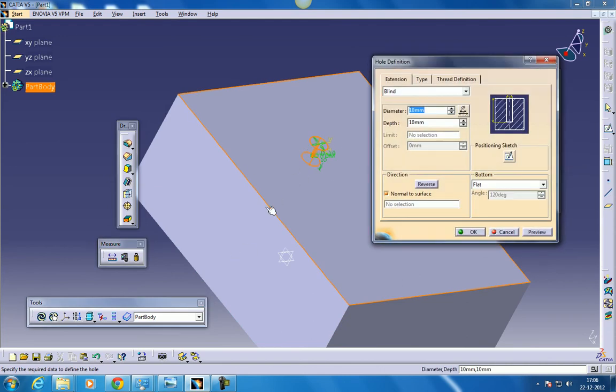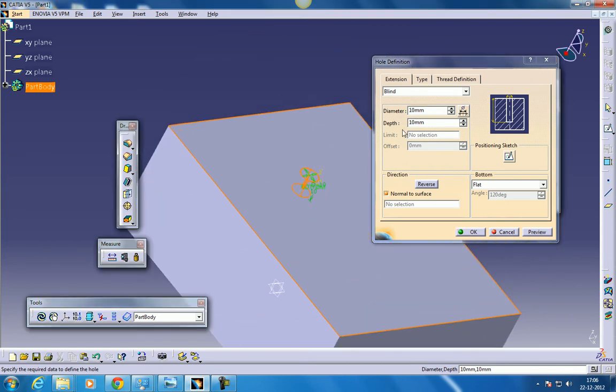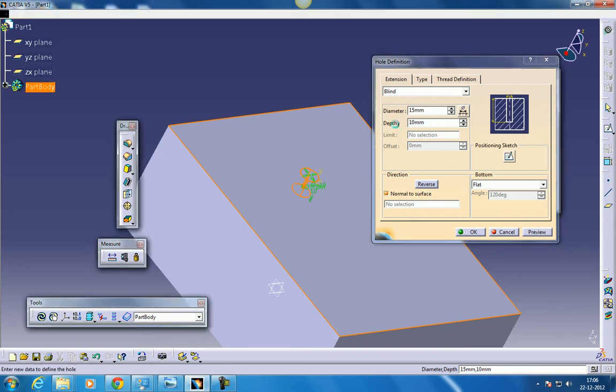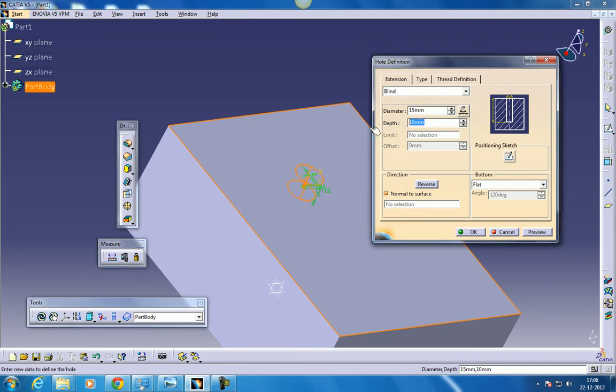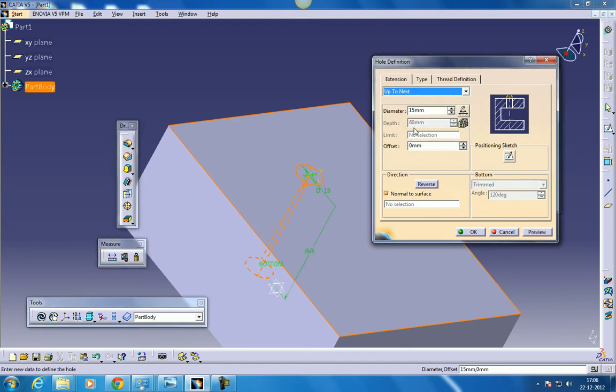This hole will be drilled till the last object created in this particular array. You can give the diameter of whatever you want. And the depth can also be specified. As I said, if you give up to next, this depth will be frozen over here and up to next, the last surface will be selected. So here I have an option of selecting the direction.